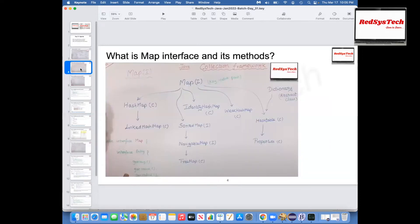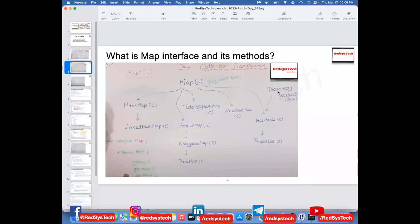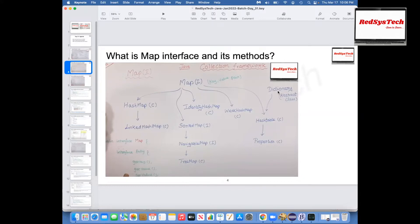Now it's time to learn about hash table. Hash table actually comes under the map interface. In this diagram, we have a map interface; underneath we have hash table class, and underneath that we have properties class. Hash table is a class in Java which implements map interface and extends dictionary class. Dictionary is an abstract class. Abstract class means — anyone can tell? What do you mean by abstract class?